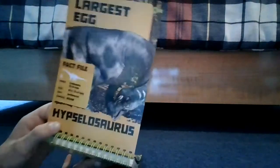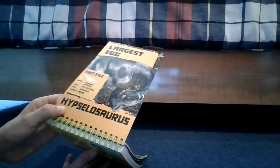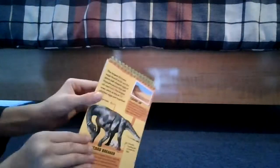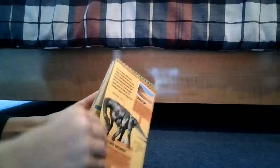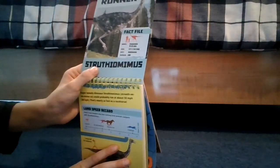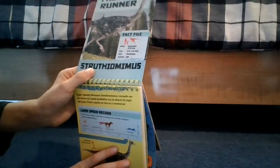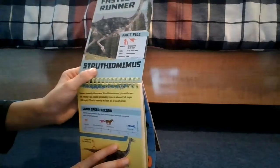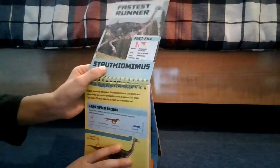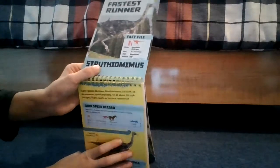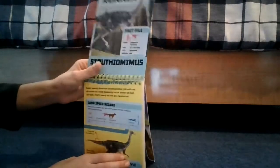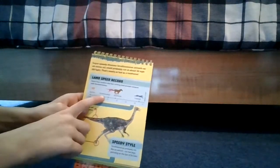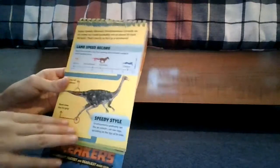Largest eggs, no I do not. I have a Brontosaurus but not a Hypselosaurus. I'm surprised, I don't have any of these. Well I have a lot, I just have a whole shelf of them. The fastest runner, oh my goodness, this guy's really really really tall. This is the Struthiomimus.